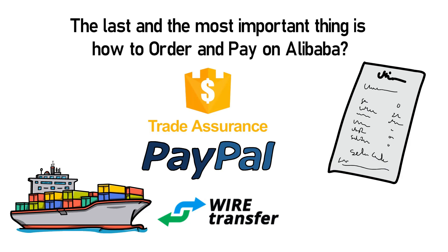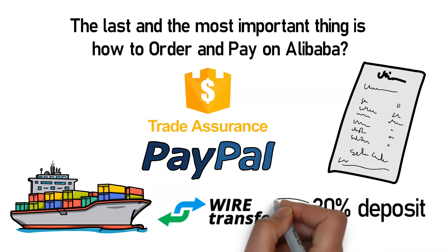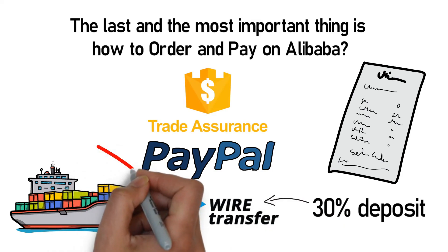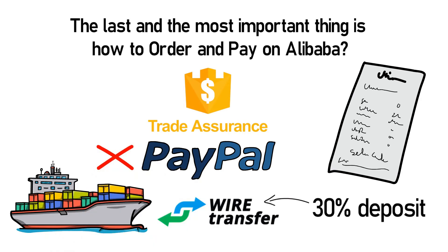Once your orders get larger, most suppliers will expect a 30% deposit via wire transfer and the remaining 70% payment when the goods are ready. Suppliers don't typically like PayPal unless it's for smaller orders.